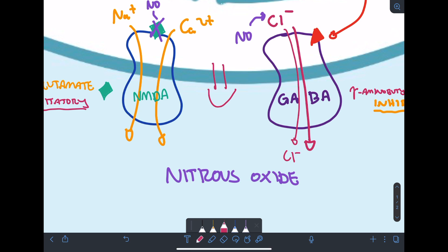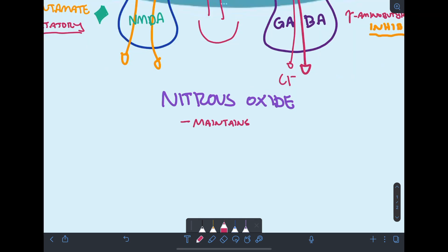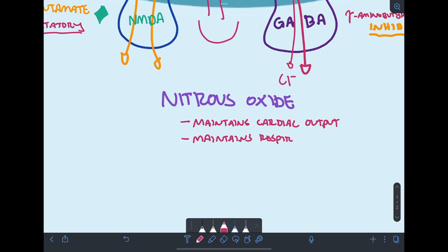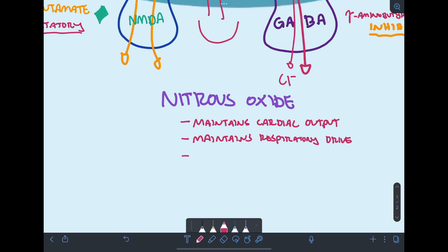In addition, nitrous oxide has a central sympathetic stimulating effect that maintains both cardiac output and respiratory drive. Combined with its low blood solubility — which leads to quick effects on the brain and a shorter induction time — this makes it an ideal choice for pediatric procedural sedation in the ER.